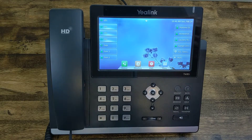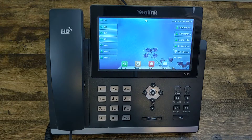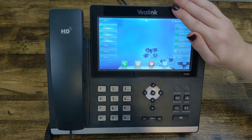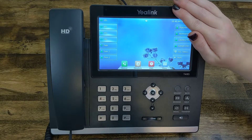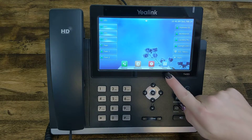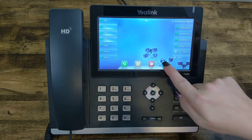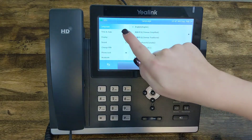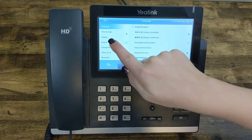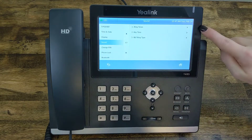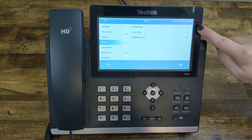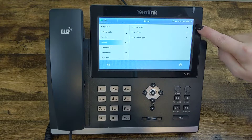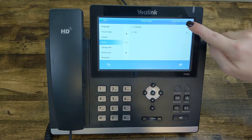Hey everybody, thanks for joining me for another Quick Tip Tuesday. I'm Megan, and today I'm using my Yealink T48S phone to show you how you can change your ringtone. We're gonna begin by selecting Menu down below here, and then head over to Basic along the left-hand side of your screen. Locate Sound and we're gonna select that.